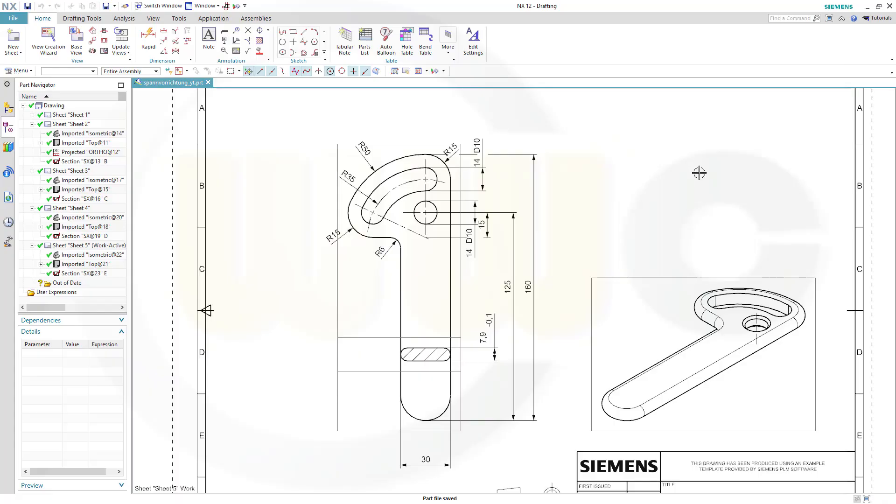Hi, welcome to our NX12 video tutorial, the next one in the drafting series, now that lever.